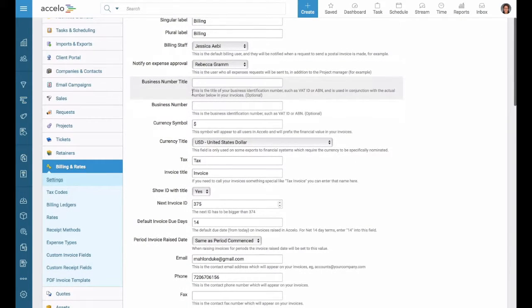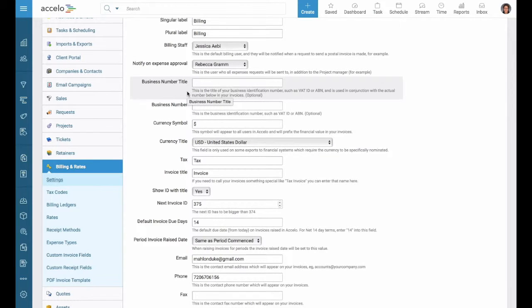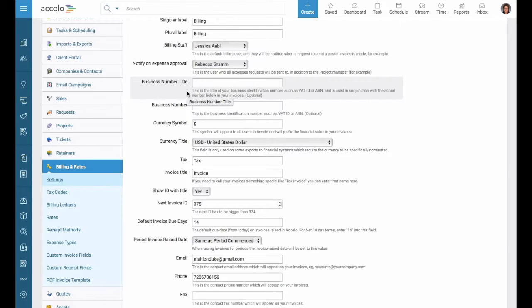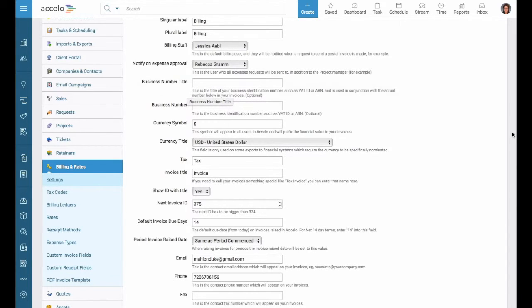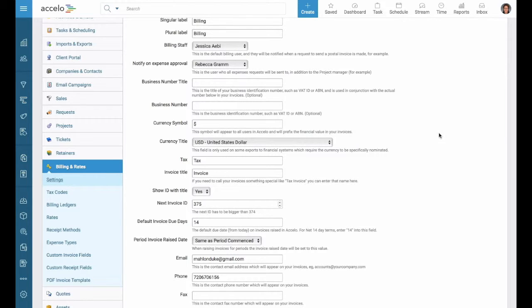Business number title. This is the number title of your business identification number, such as a VAT ID or an ABN. And it is used in conjunction with the actual number below in your invoices, which is also optional. So the business number.